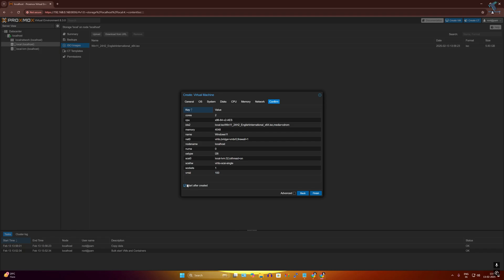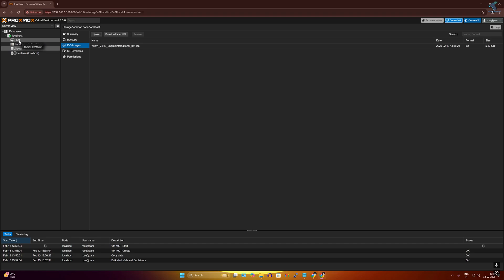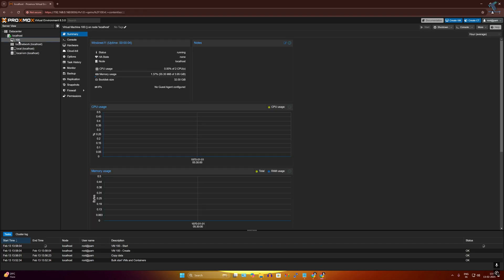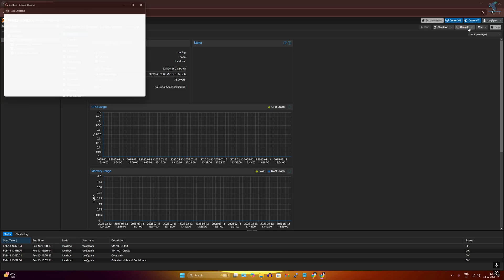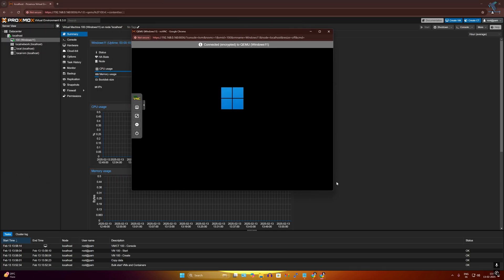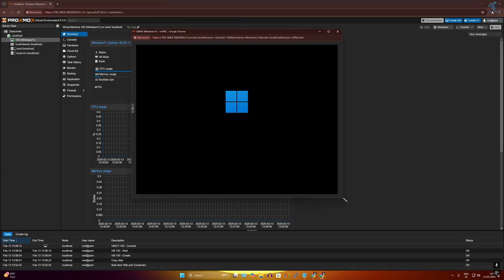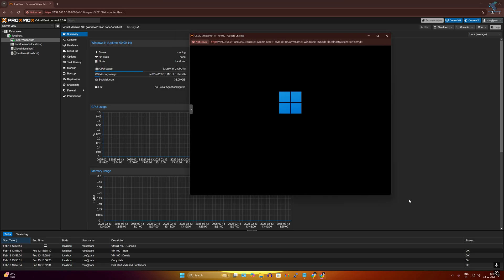Before finishing, I will select start after created and click on finish. After it's done, on your left side it will show your instances. Click on your instance and after that click on console. It will show you your virtual machine. As you can see, my Windows 11 is running on my Proxmox virtual environment.